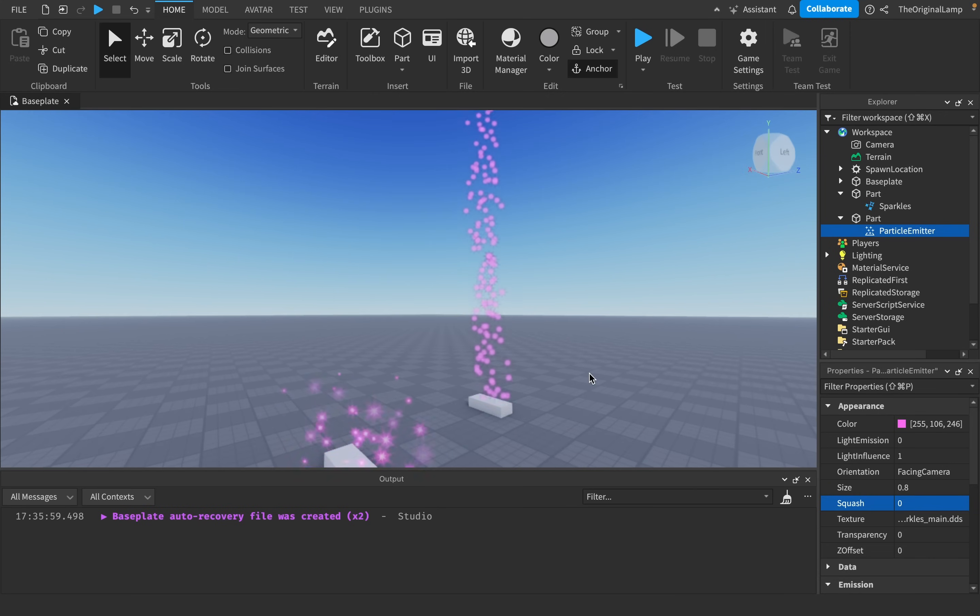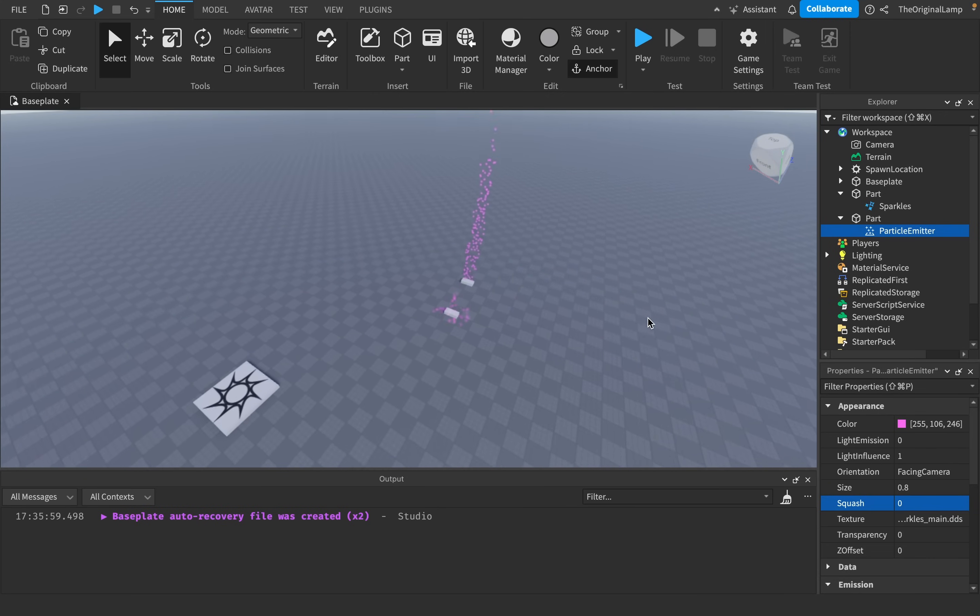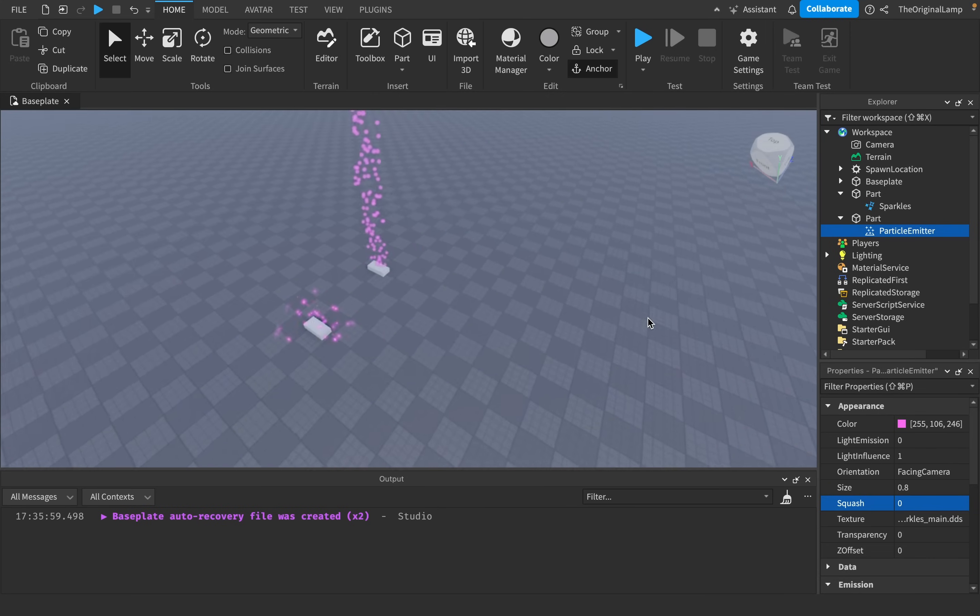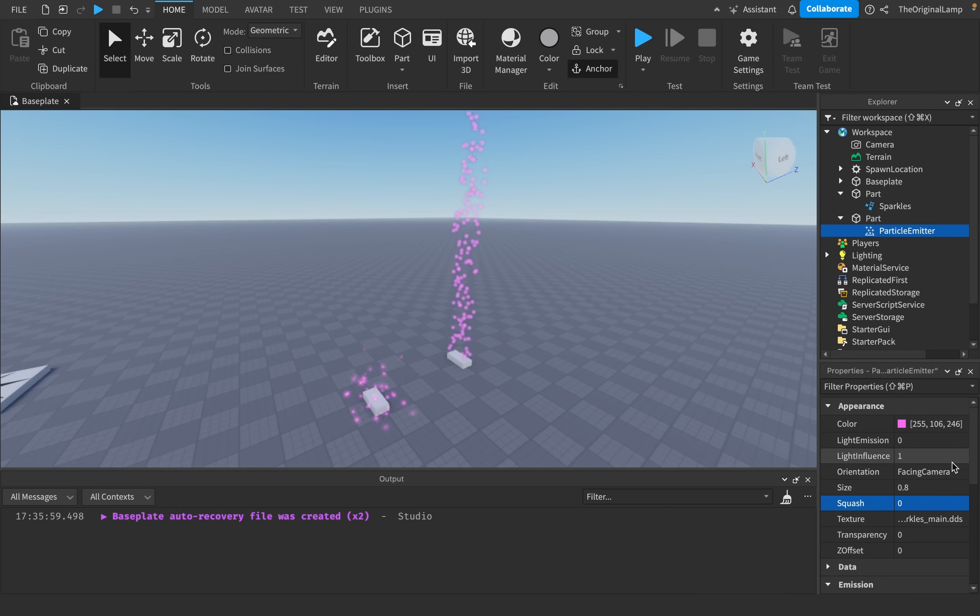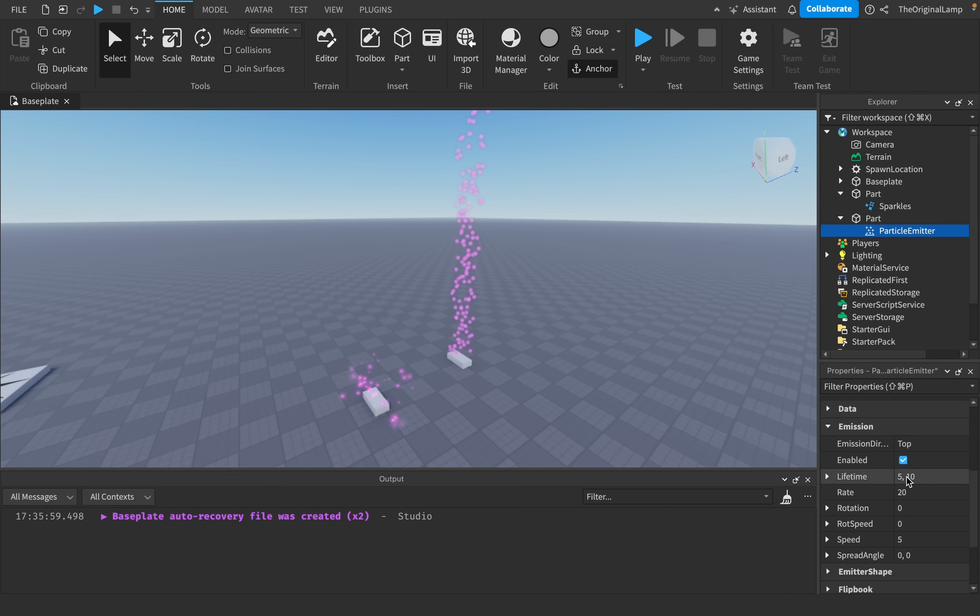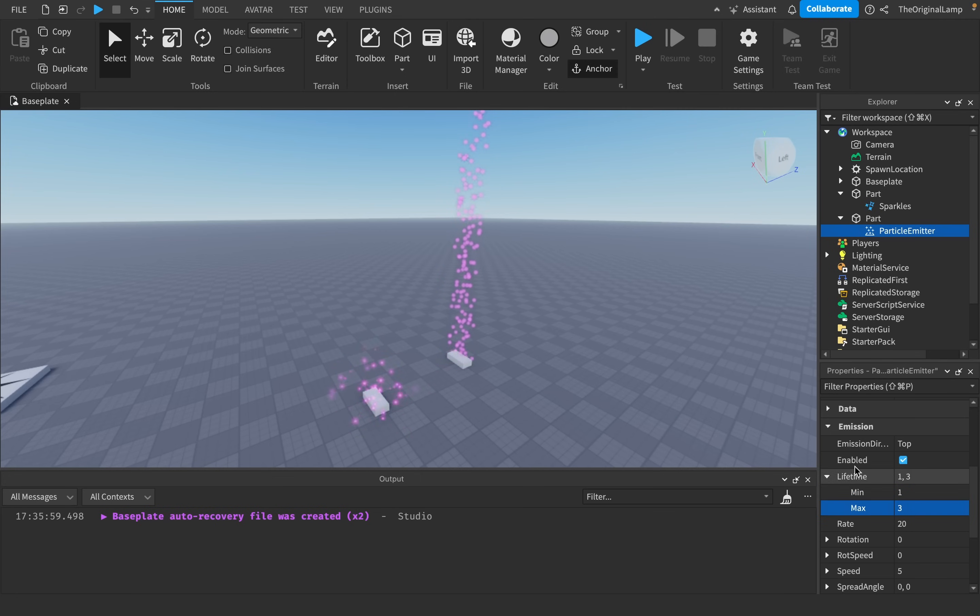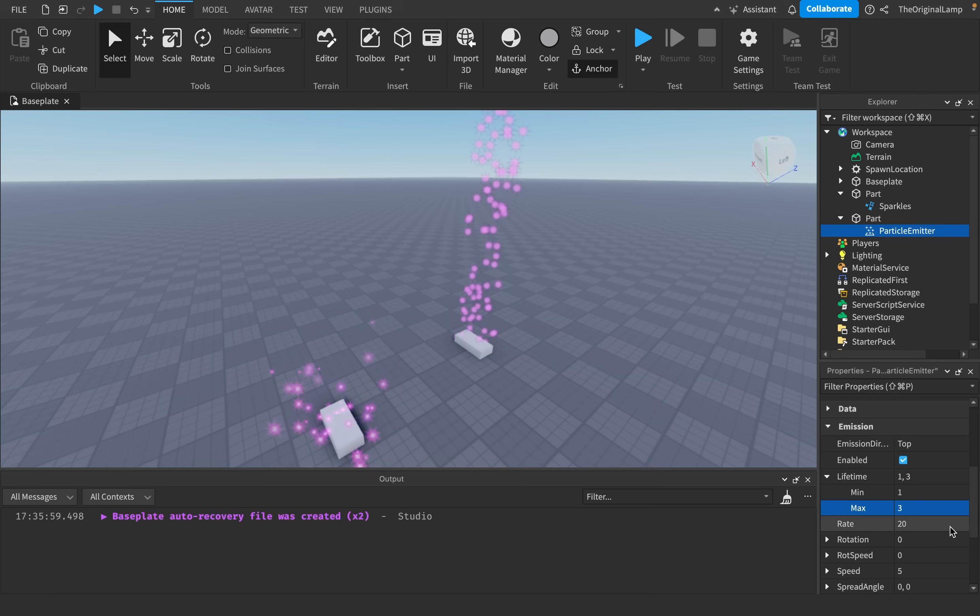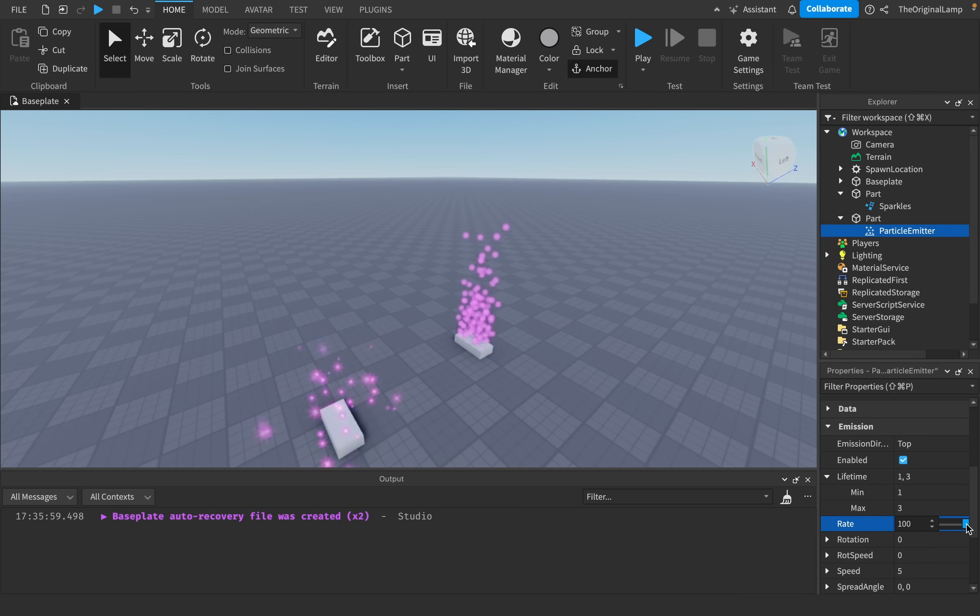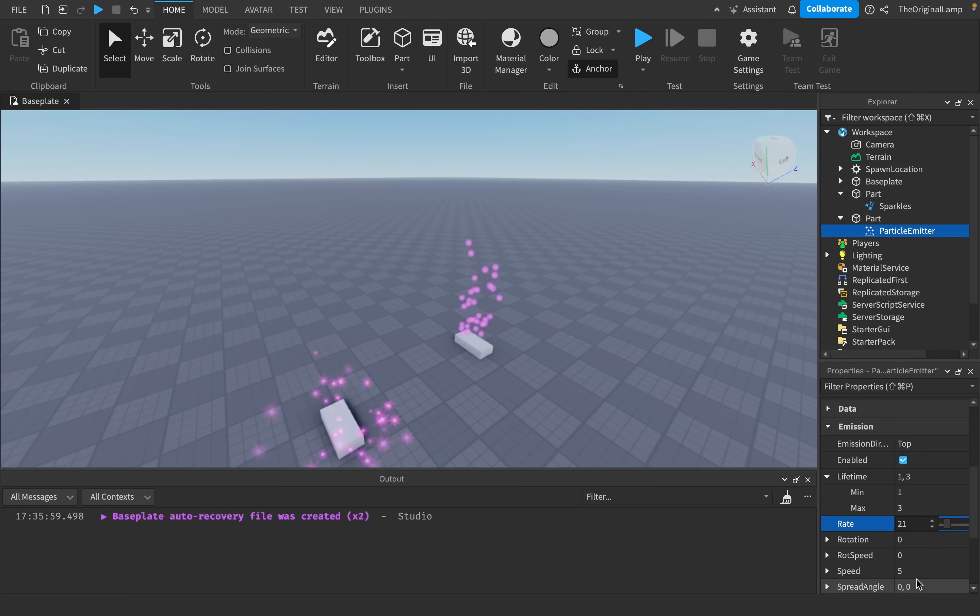They're kind of like too long, right, so then what we can do is, because obviously this is like a whole column now, I could just say okay, lifetime minimum 1 second and maximum like 3 seconds. And then we can set the rate to be like faster. Or I guess that's not the rate, I guess that's the amount. That's the rate there we go.